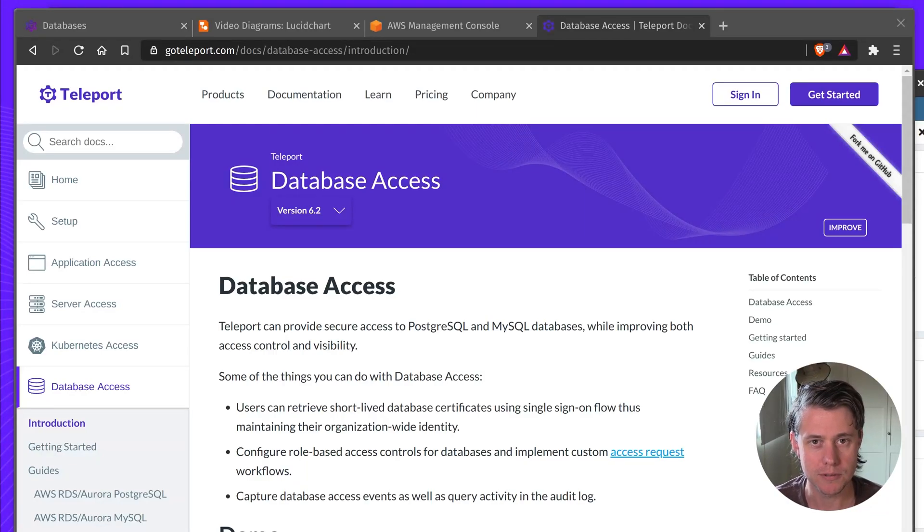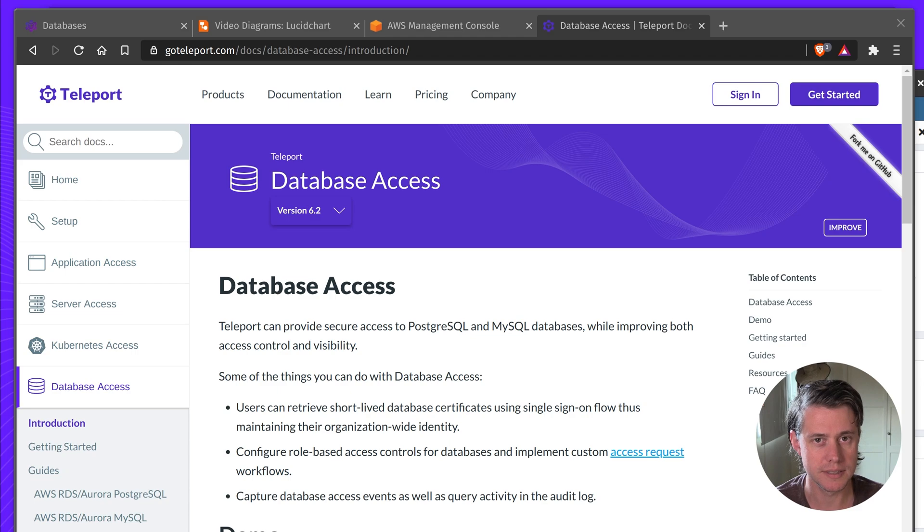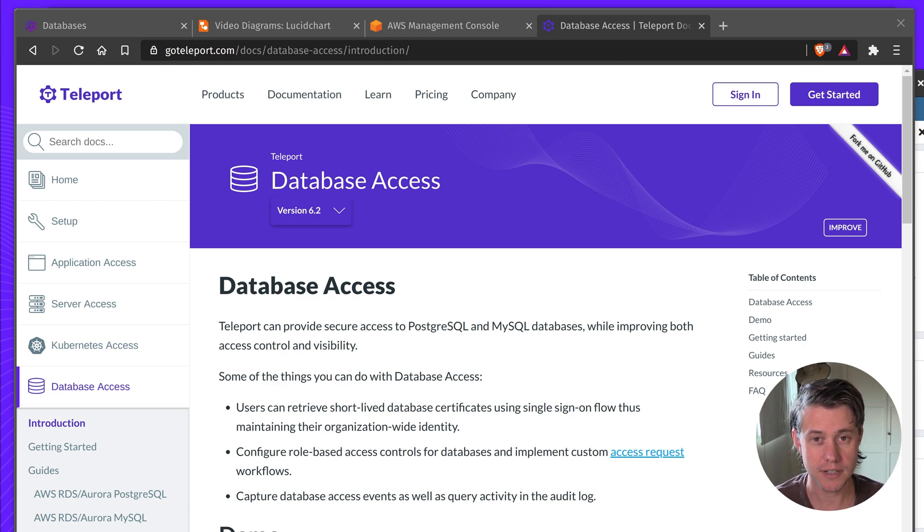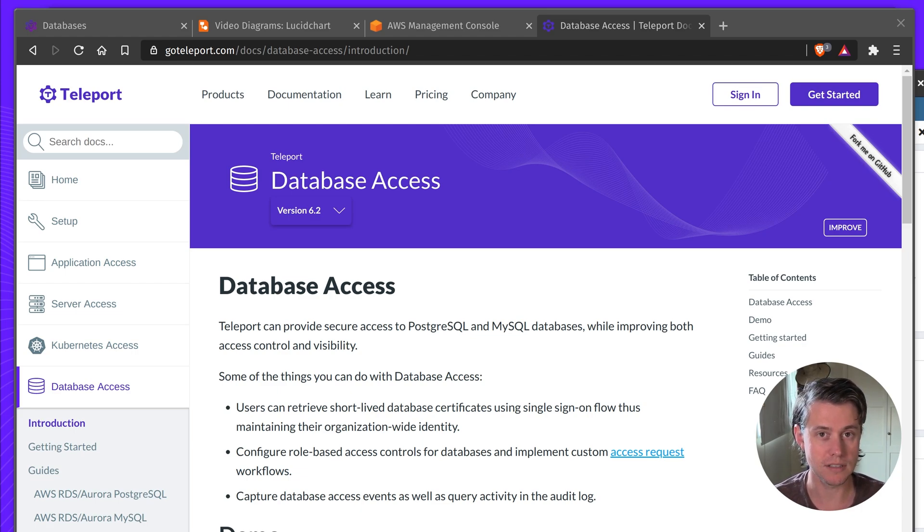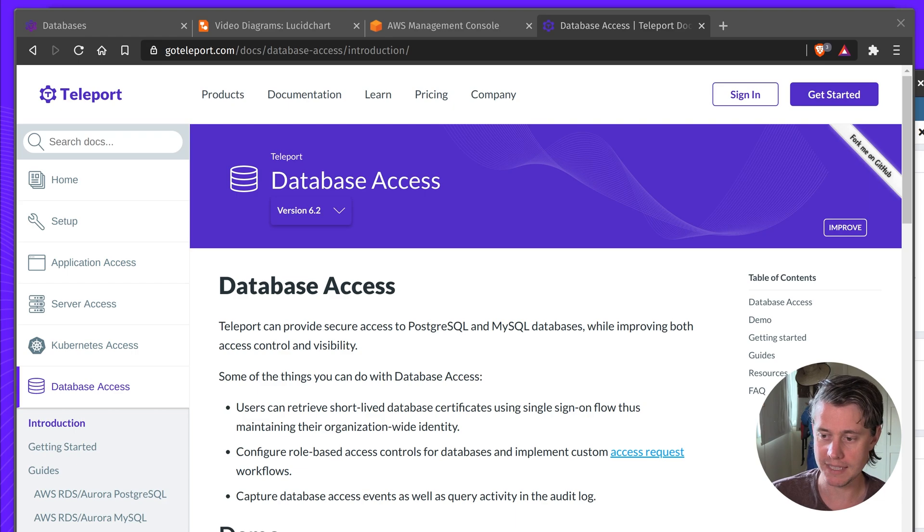Hi, I'm Ben with Teleport and today I'll be doing a deep dive into using Teleport for Postgres Access. This video is going to focus on using AWS Postgres Aurora, but the same can be applied for self-hosted databases.